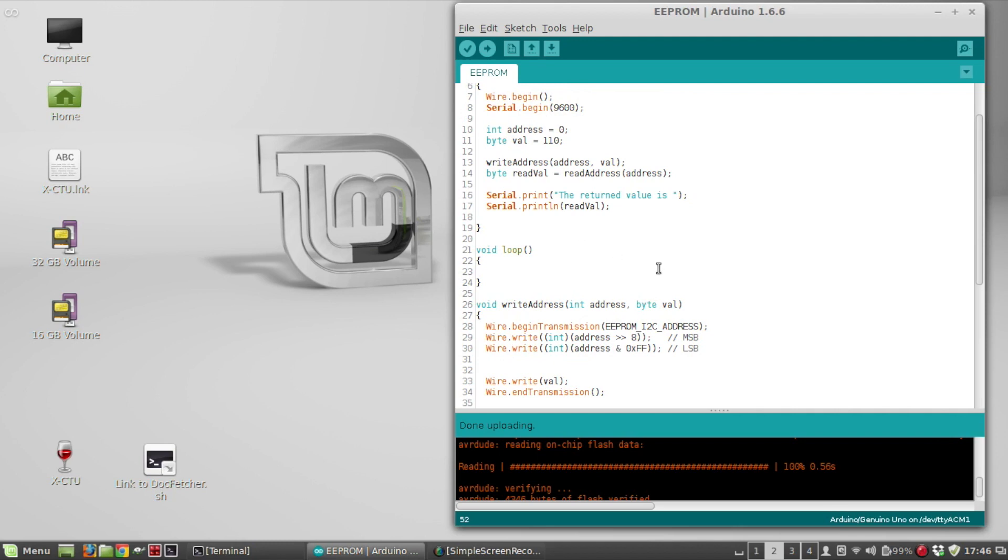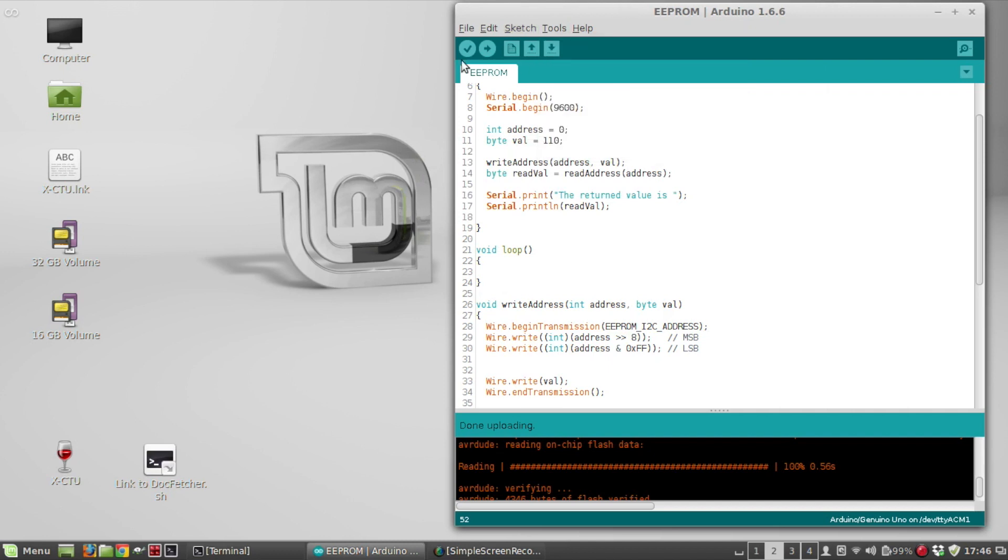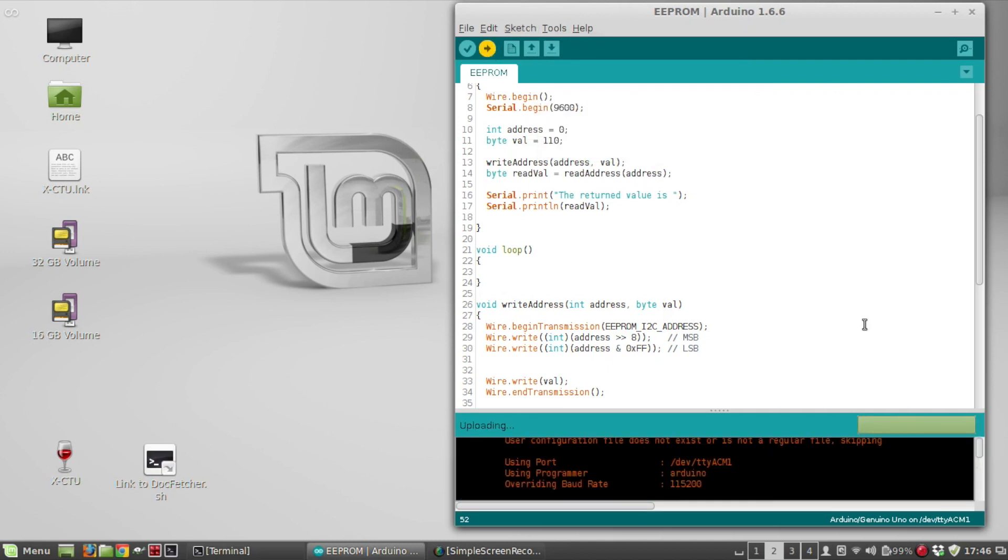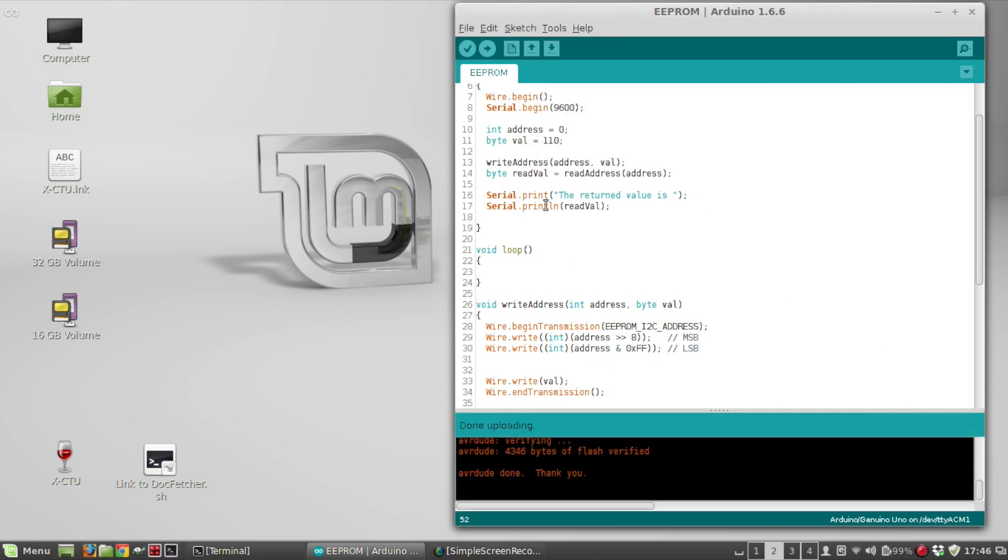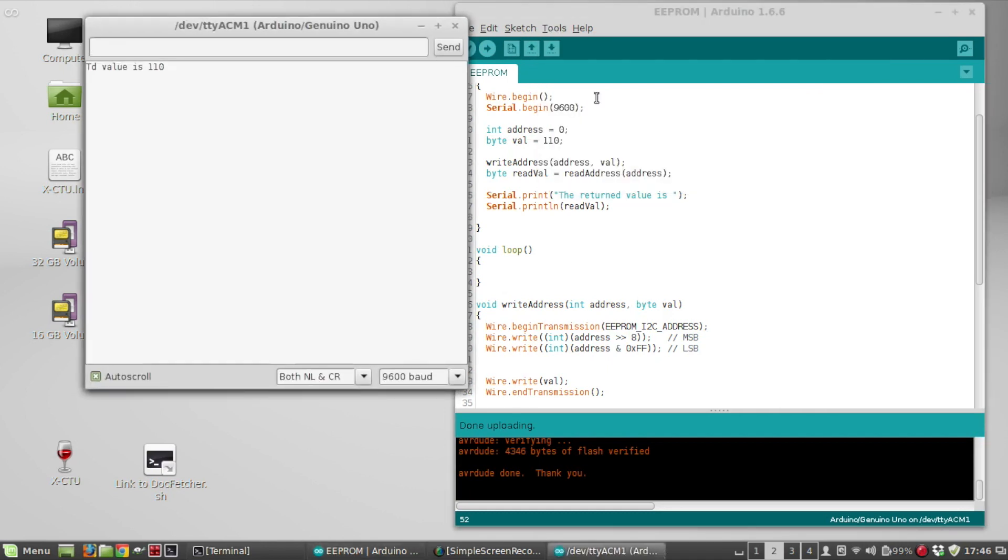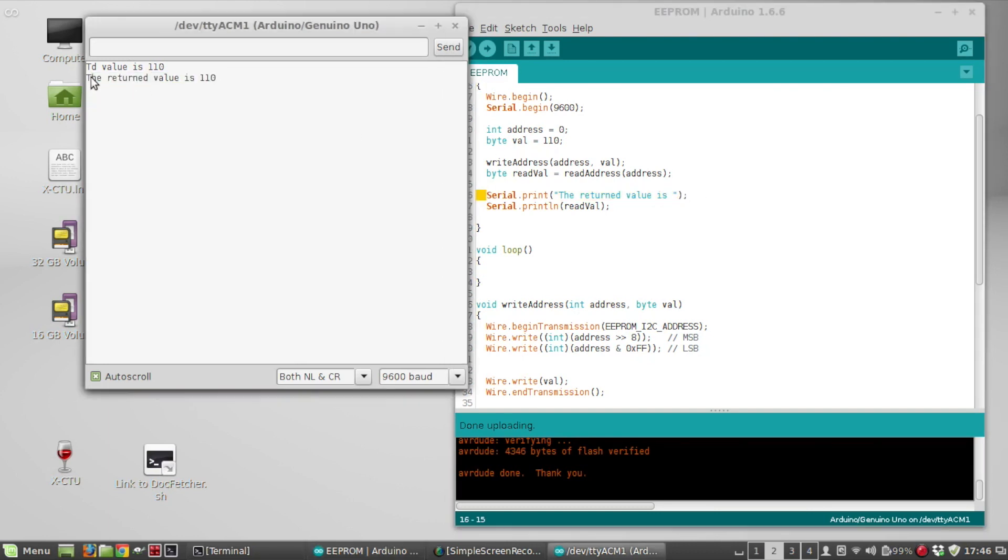So if I, let's say plug the Arduino in, upload the sketch. Okay. And then we'll look at serial monitor. Okay. So you can see the return value is 110. Of course, that's what we expected. So this is where that's printing that out. So after it does the read and the write, just to verify that it works.